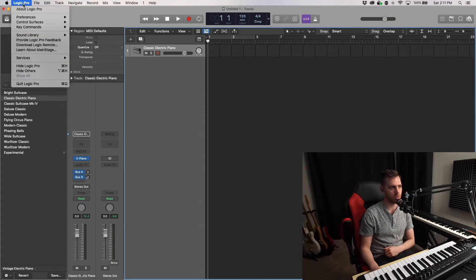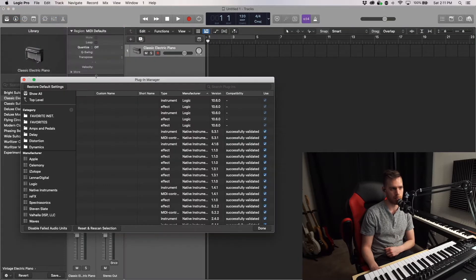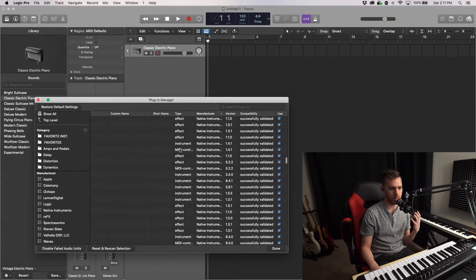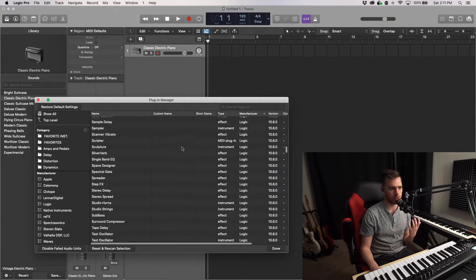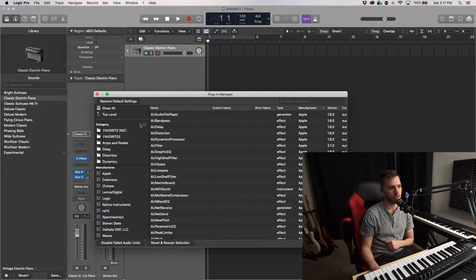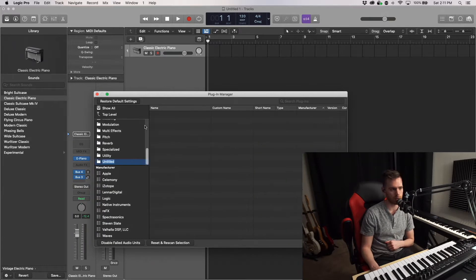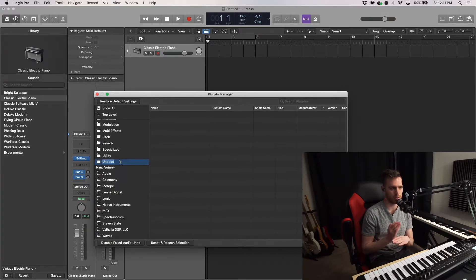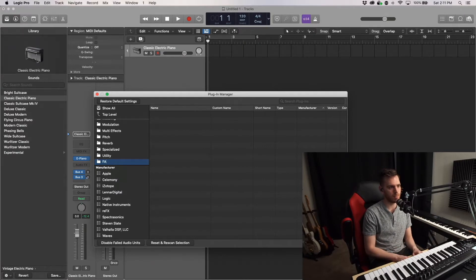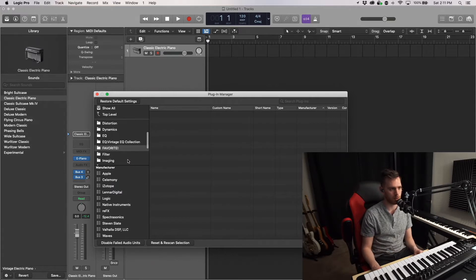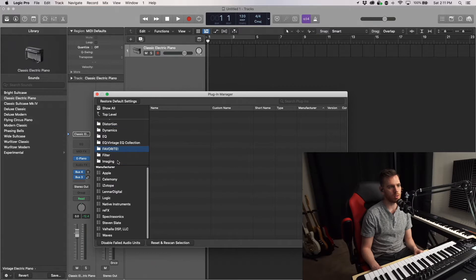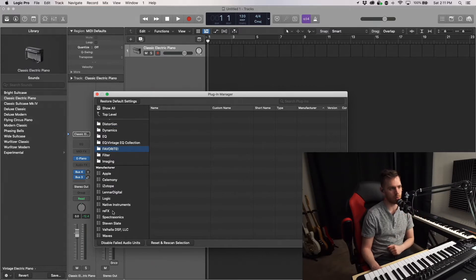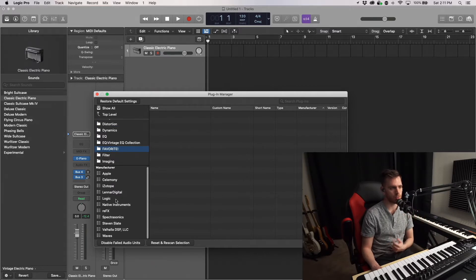Let's go to Logic Pro, Preferences, Plugin Manager. This shows every device or every instrument and audio unit that your device has recognized. Over here, under Category, you can select the plus button and that'll add a new, so let's do favorite exclamation mark, because those are my top favorites.